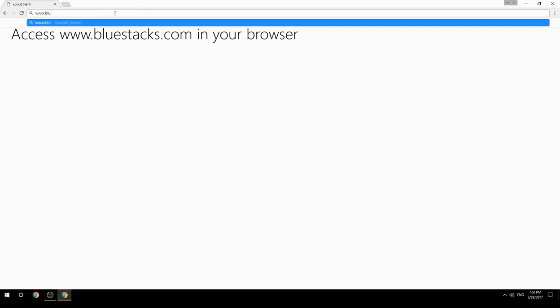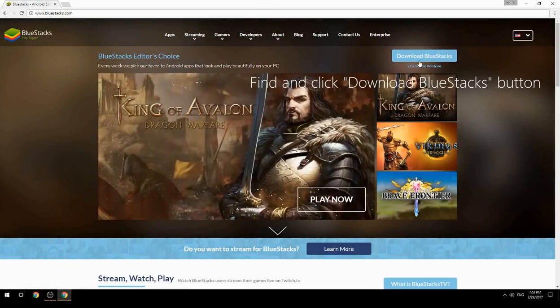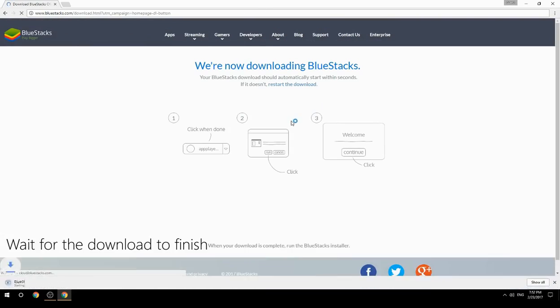Access www.bluestacks.com in your browser, find and click the Download BlueStacks button, then wait for the download to finish.